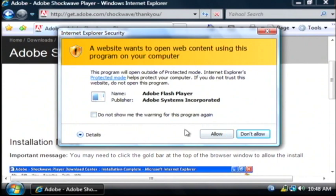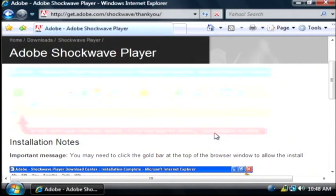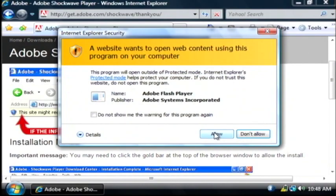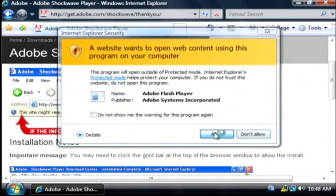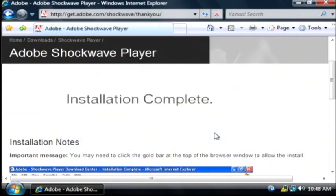Now it's telling me that the website wants to connect to an outside server. I'm going to allow that. I'm going to allow again. And my installation of Adobe Shockwave is complete.